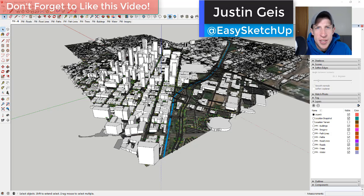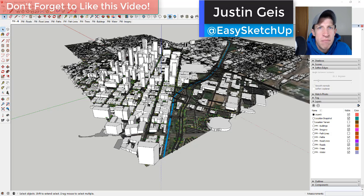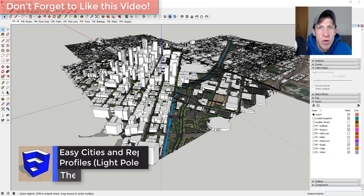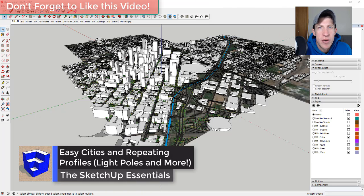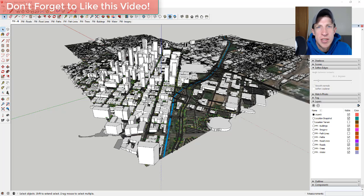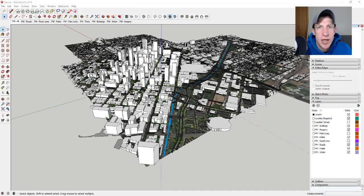What's up guys, Justin here with SketchUp Essentials, back with another SketchUp extension tutorial for you. In today's video I wanted to talk about combining the extensions PlaceMaker and Profile Builder, and some of the things you can do, some of the ways that Profile Builder can make your life easier once you've created a city model using PlaceMaker.